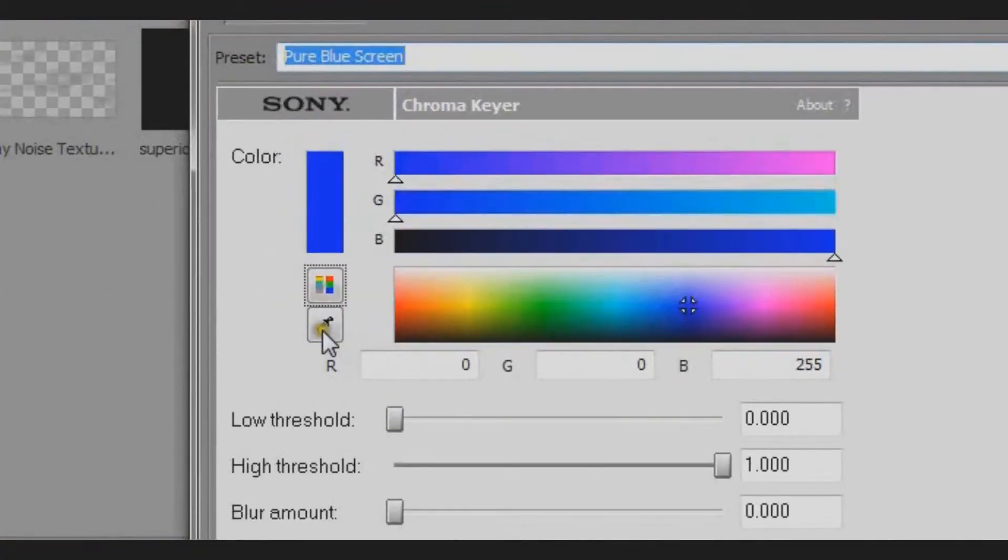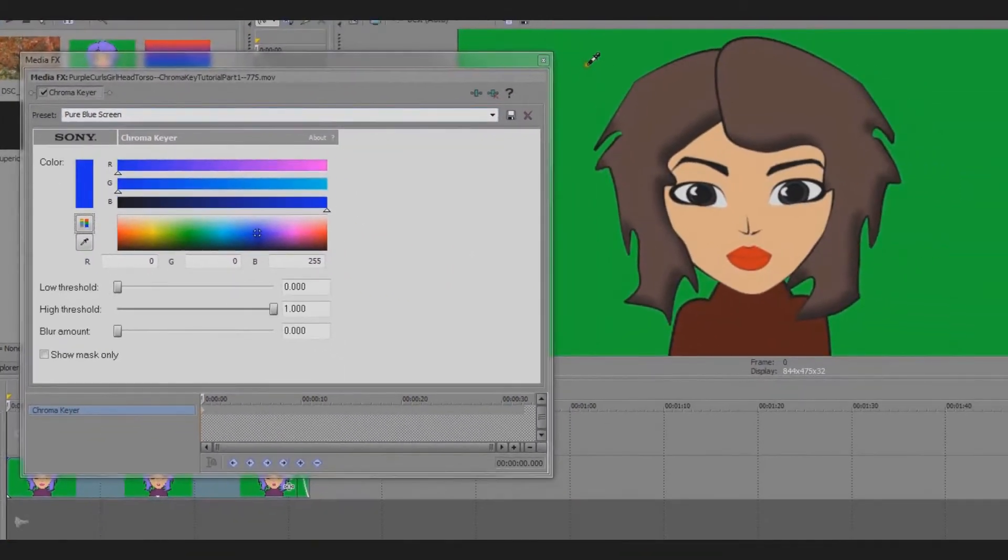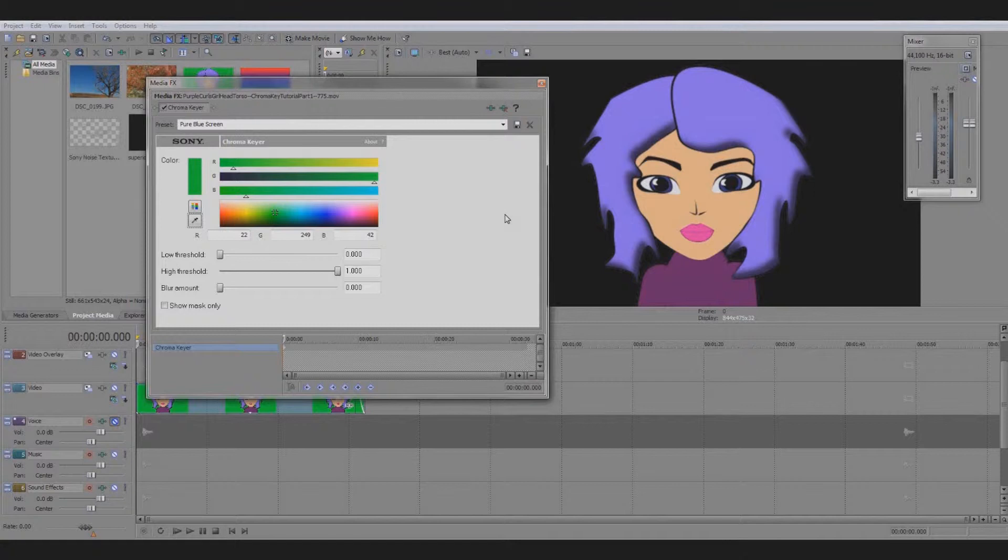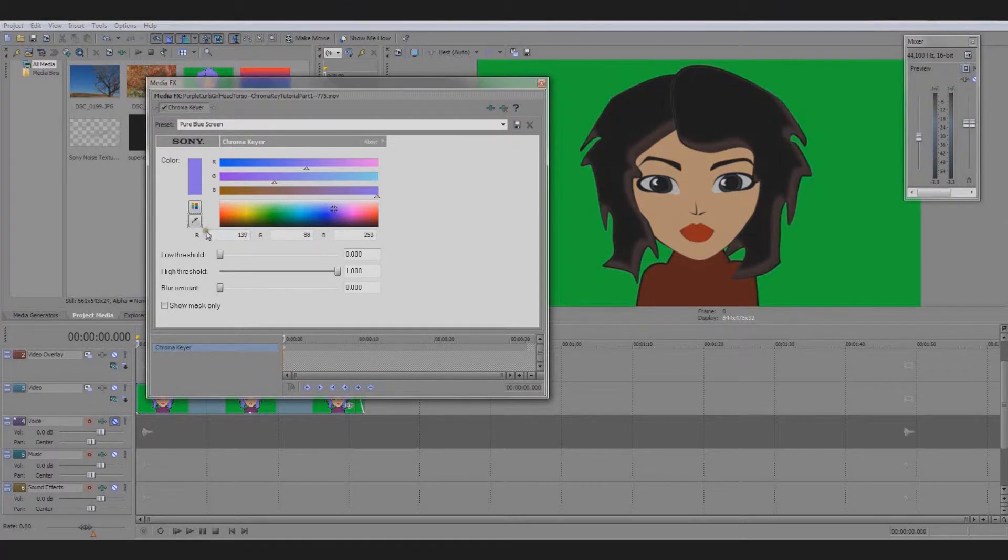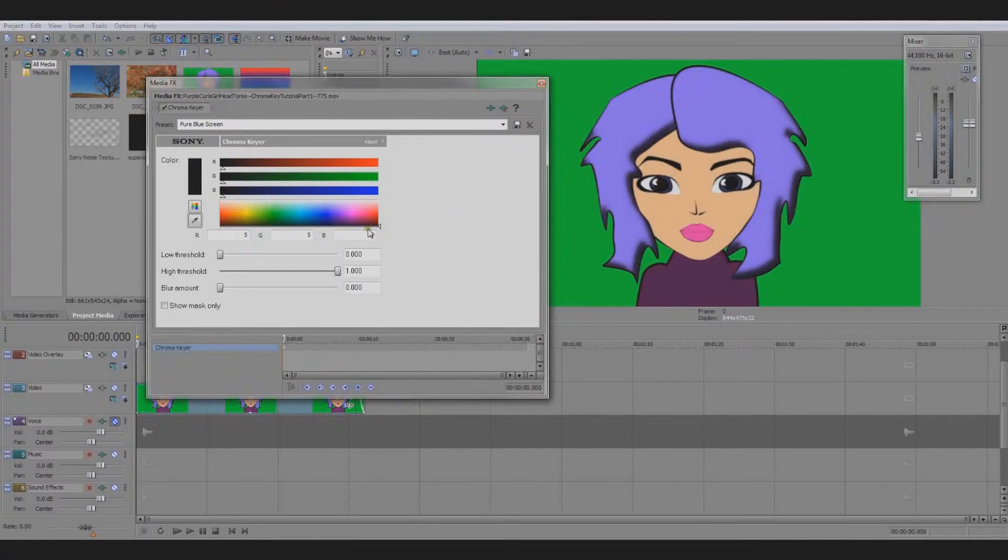I'll take the dropper to the preview screen so I can click on the color I want to make transparent. See it disappear? It looks like it turns black but now it's transparent. By using the dropper tool you can make any color transparent.